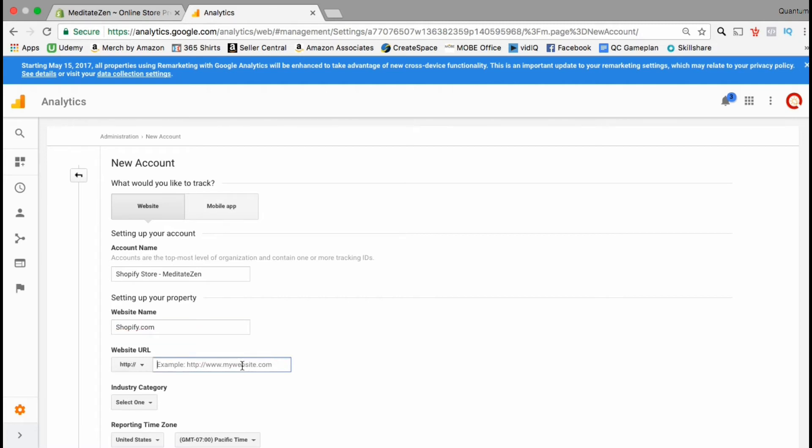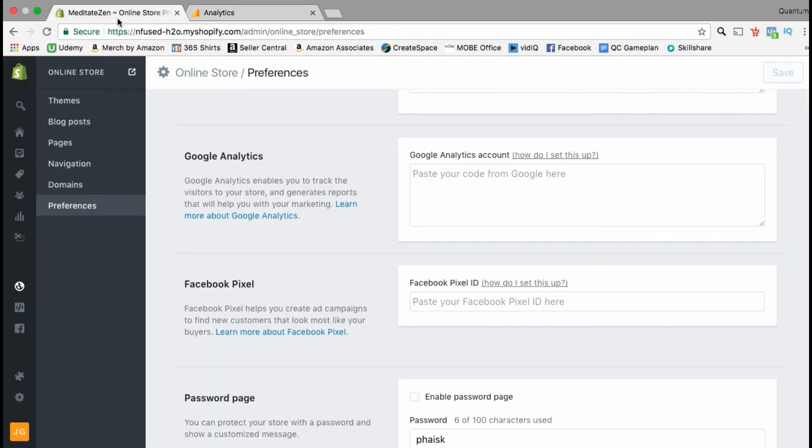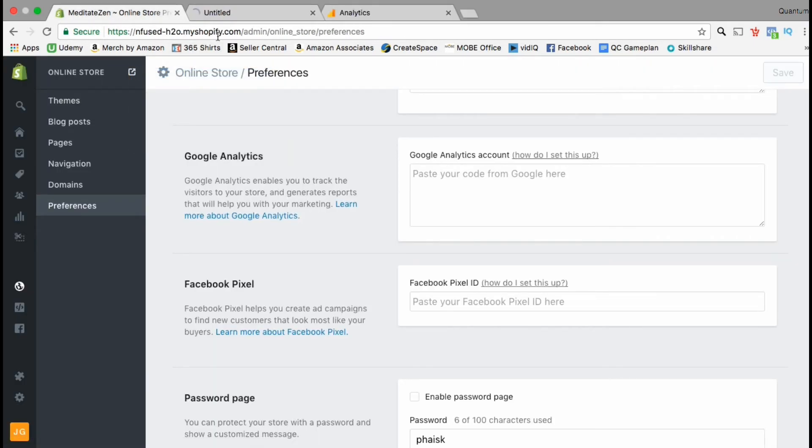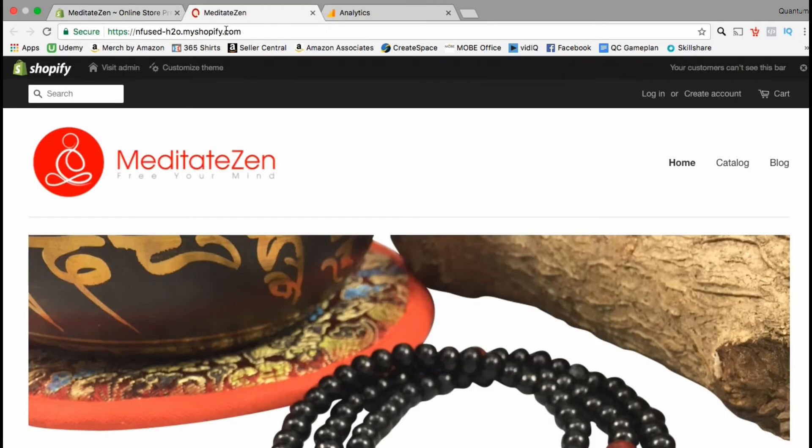A simple way to get your URL is to go to your Shopify dashboard, look at the menu and click the little box on the top right,